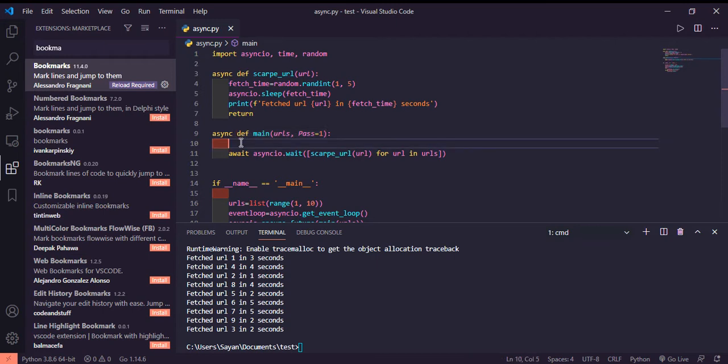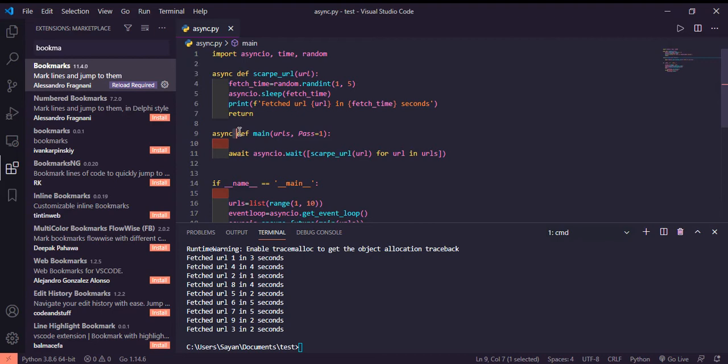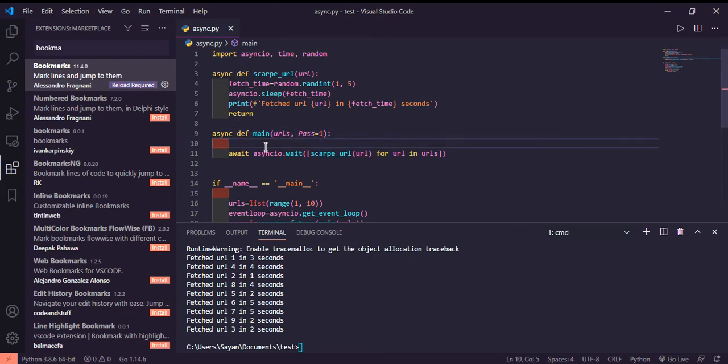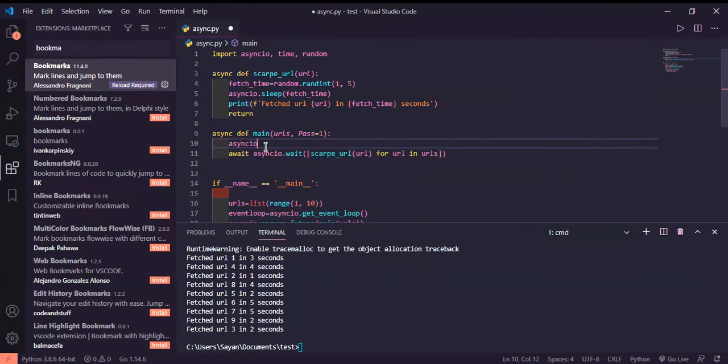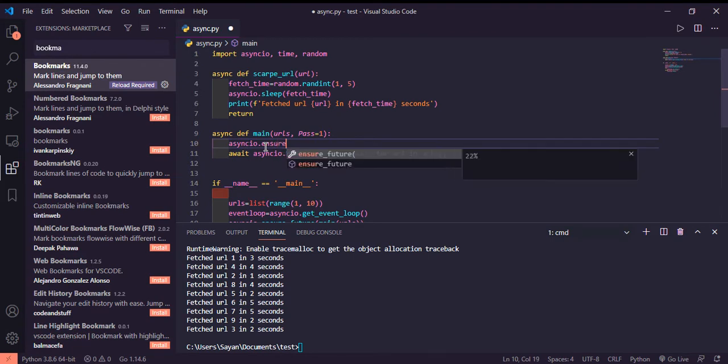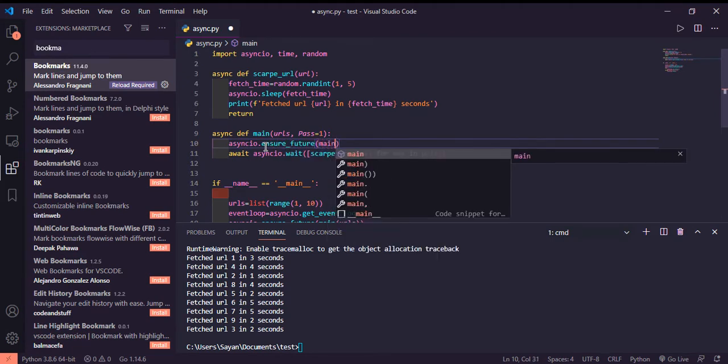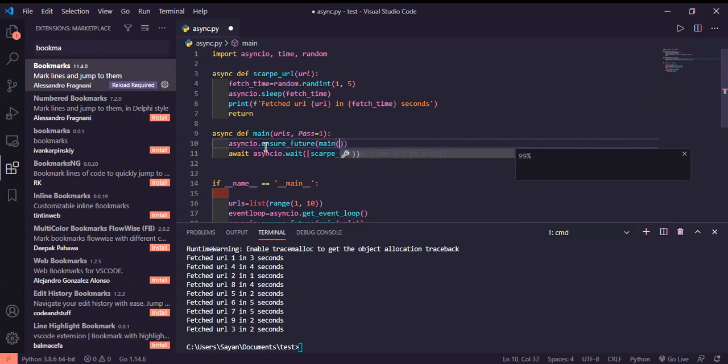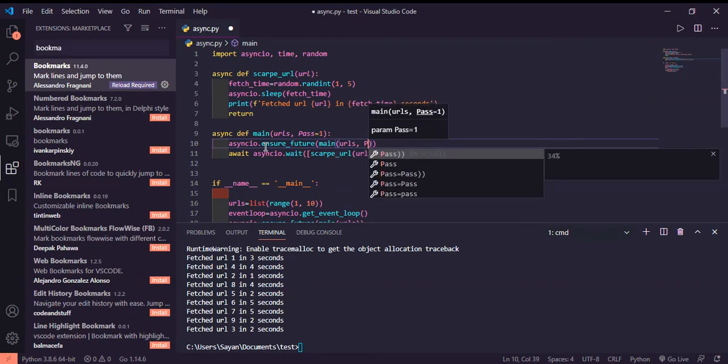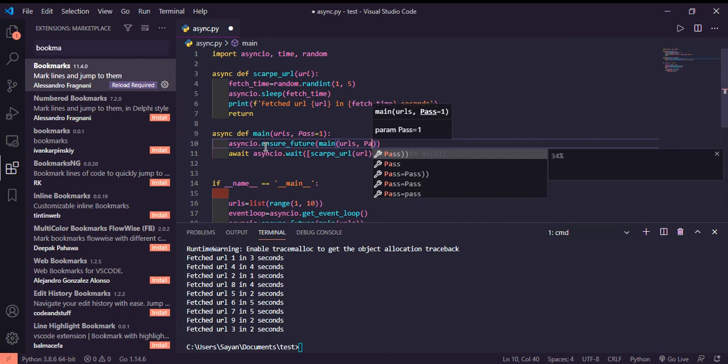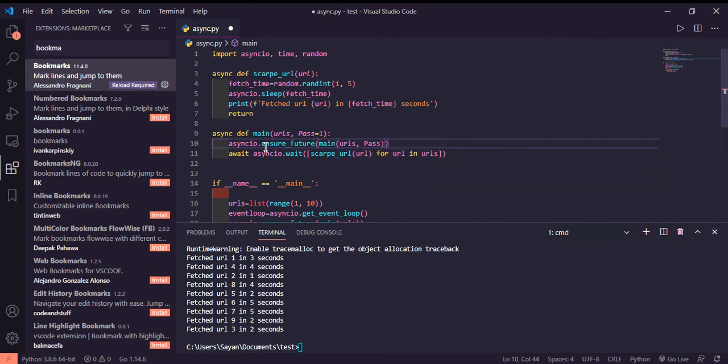The first pass of the loop is like the first function call where pass is one. Next time if I call another function, that is asyncio.ensure_future, we'll be calling URLs again but this time pass is two because this is the next call.